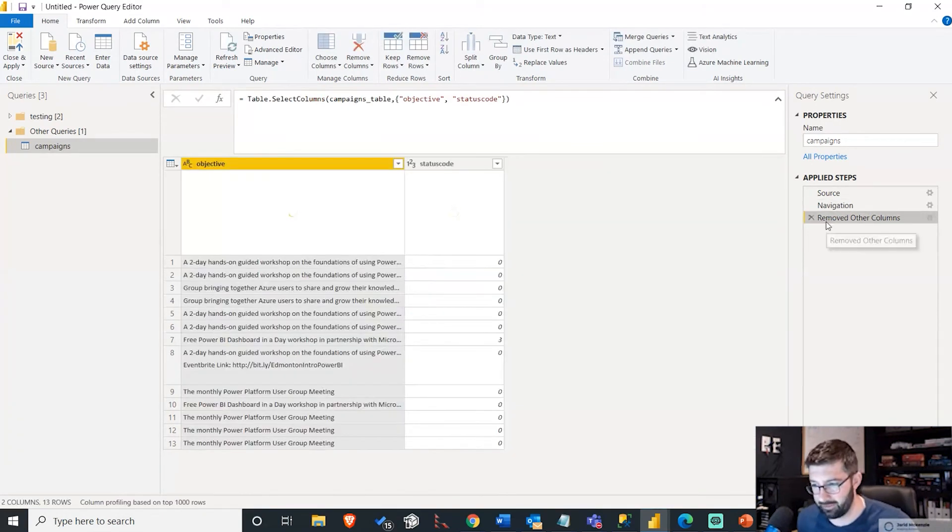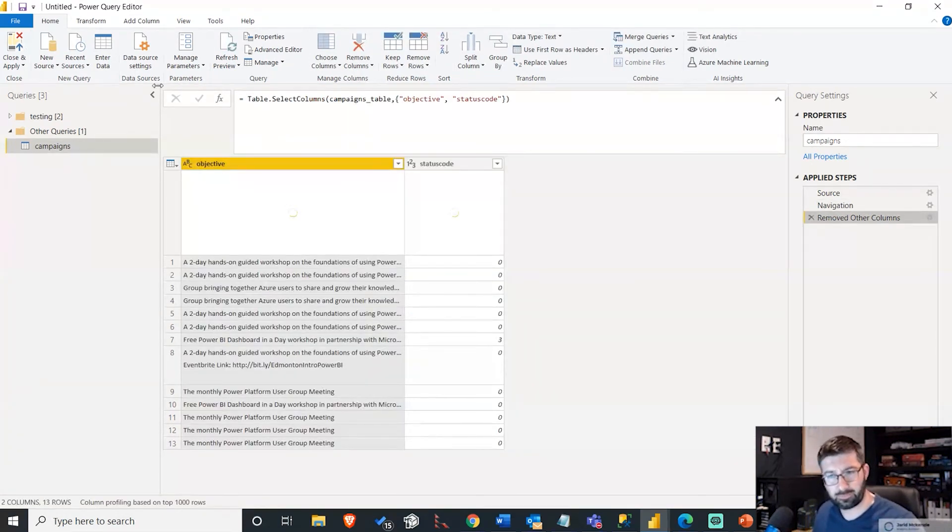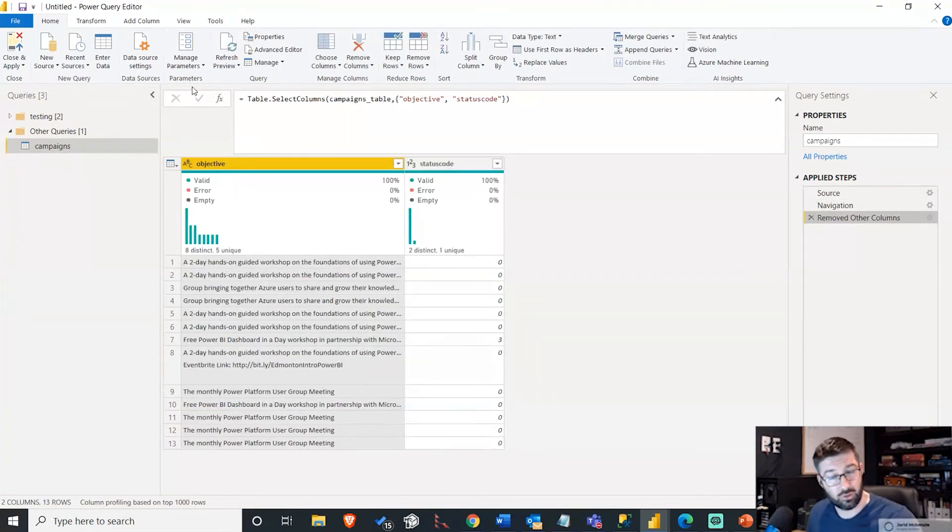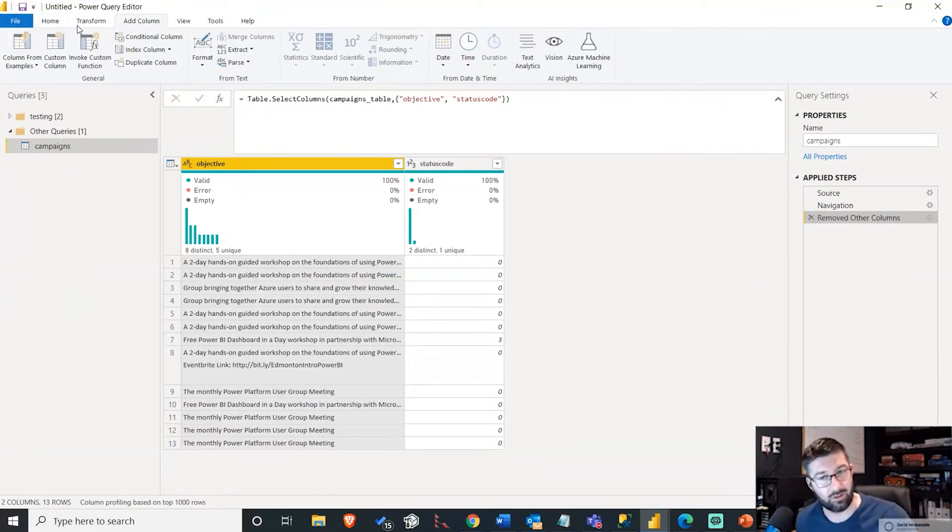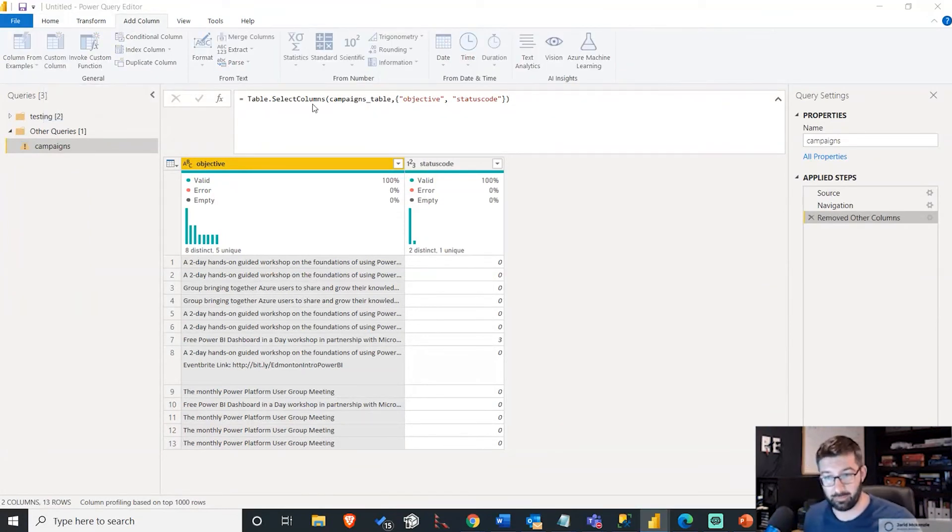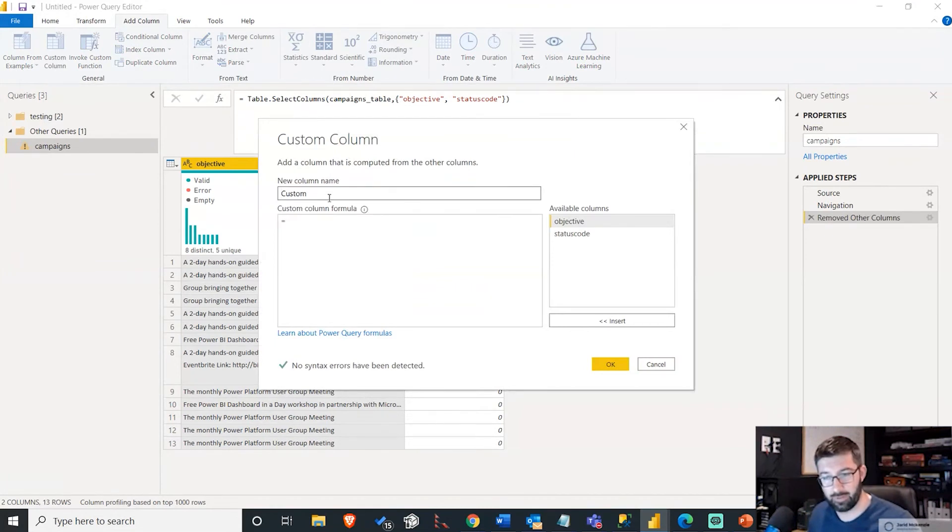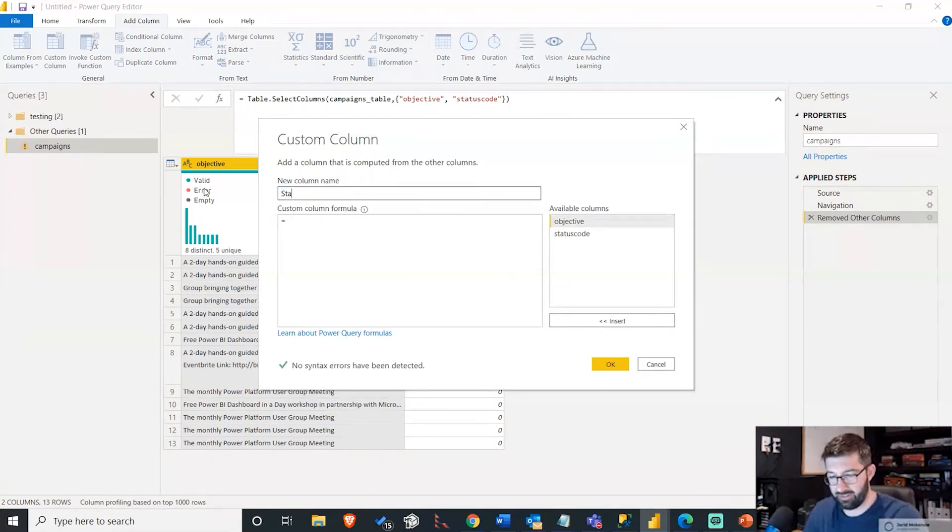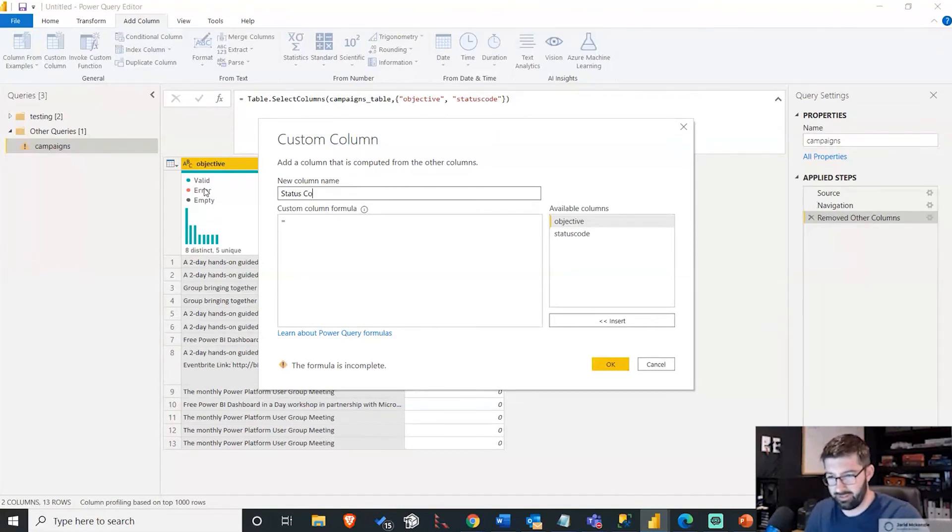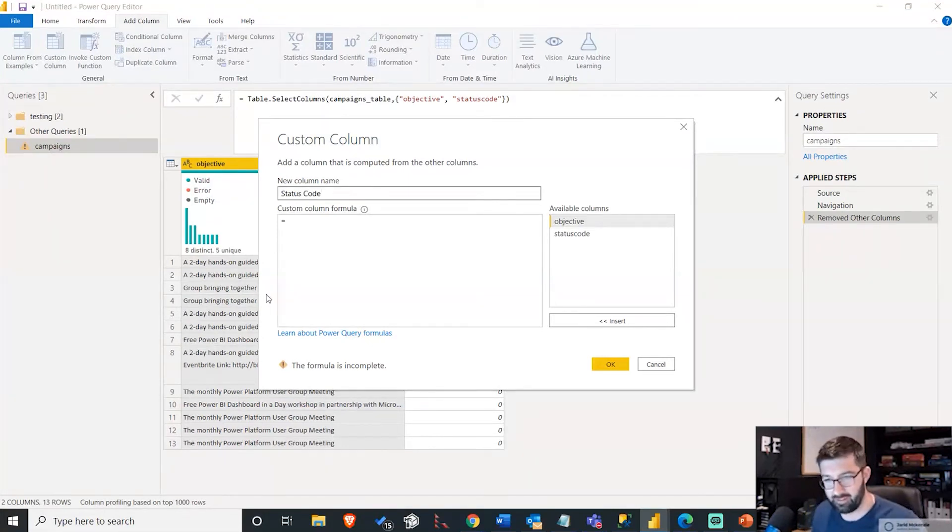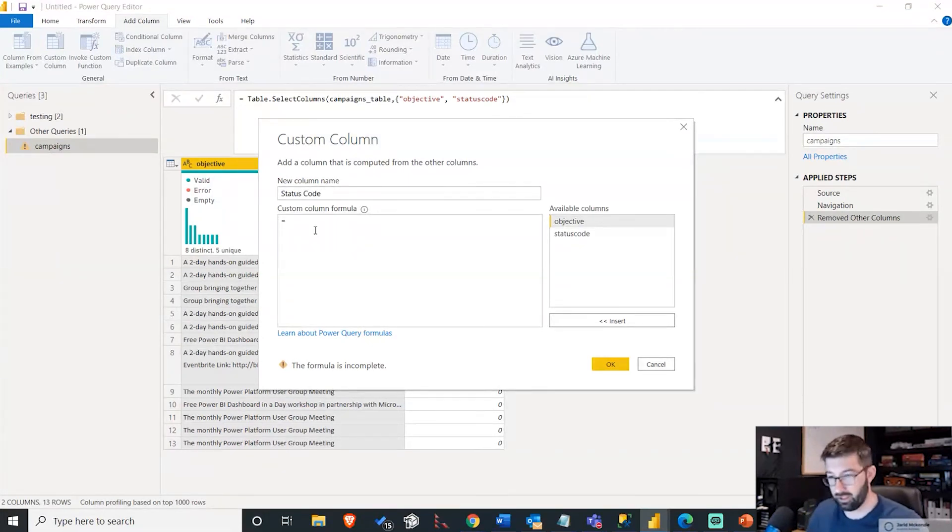So let's go remove columns. What you have to do is you create an additional column here. So I'm going to add columns and it's just a custom column. So this is going to be our status code. I'm going to give this a much friendlier name called Status Code with capitals and a space in there because I want my end users to actually understand what I'm talking about.